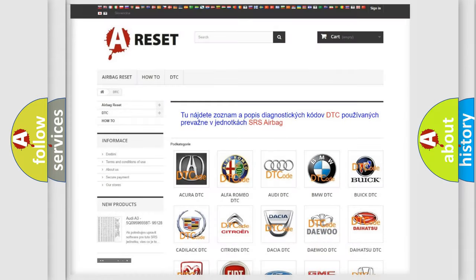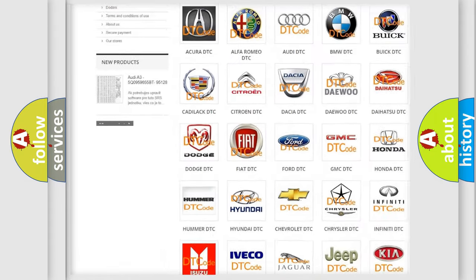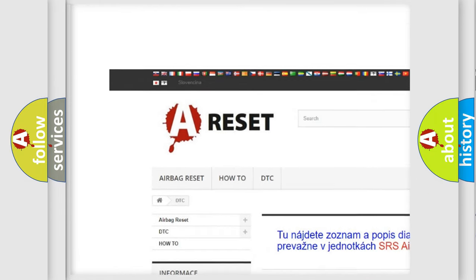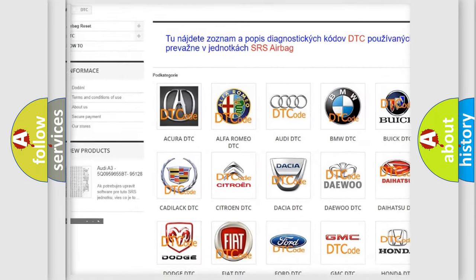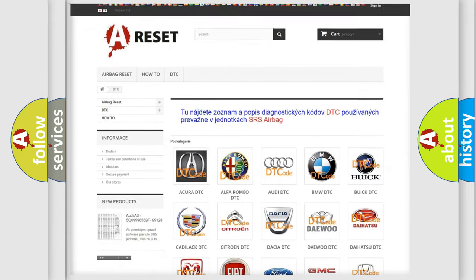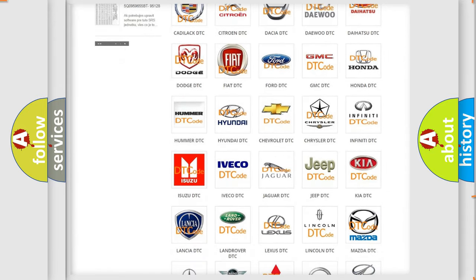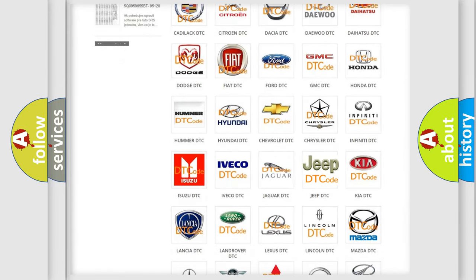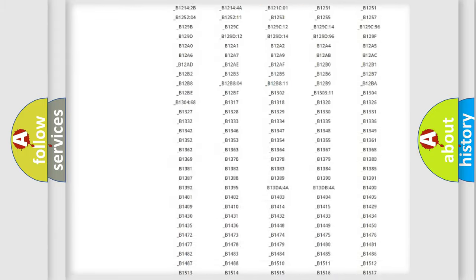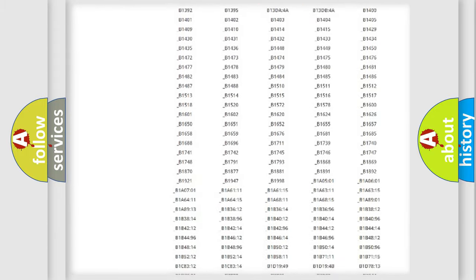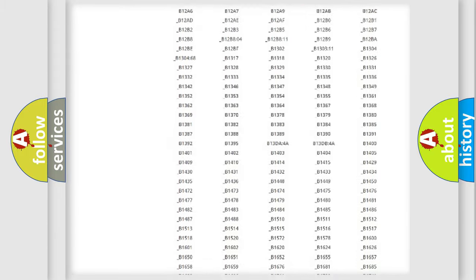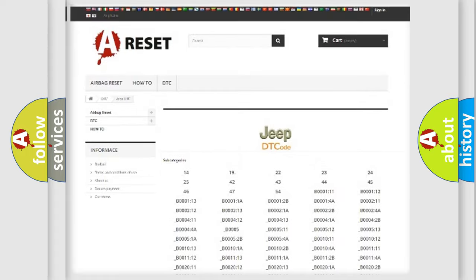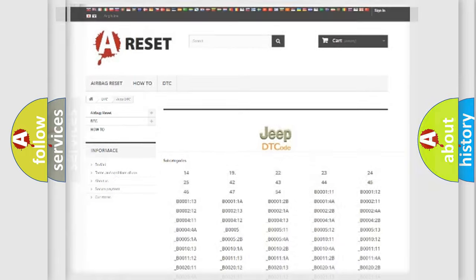Our website airbagreset.sk produces useful videos for you. You do not have to go through the OBD2 protocol anymore to know how to troubleshoot any car breakdown. You will find all the diagnostic codes that can be diagnosed in Jeep vehicles, and many other useful things.